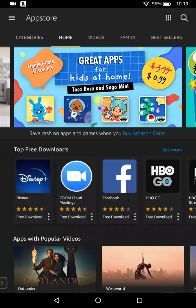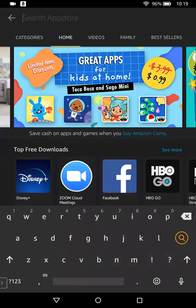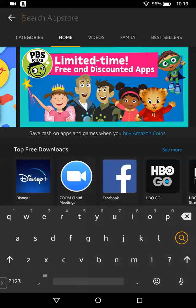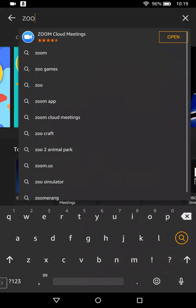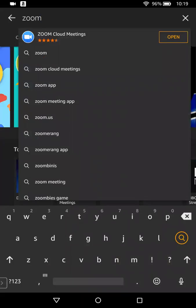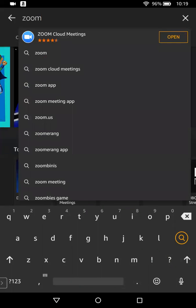The next thing you're going to do is press the magnifying glass in the upper right-hand corner. Then in the search bar, you're going to type in Zoom. You'll see that about the third option down says Zoom Cloud Meetings. You're going to click on Zoom Cloud Meetings.